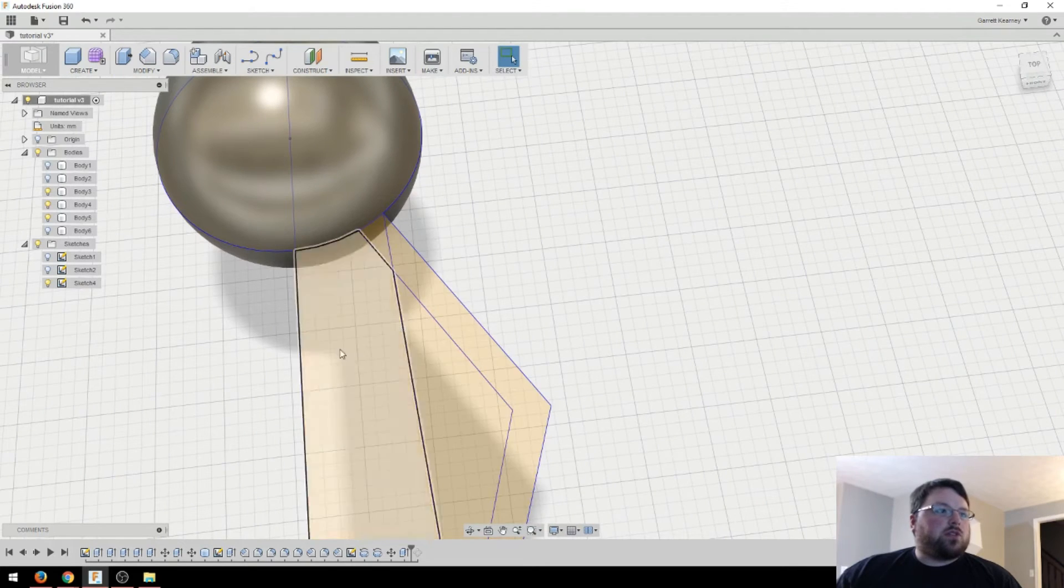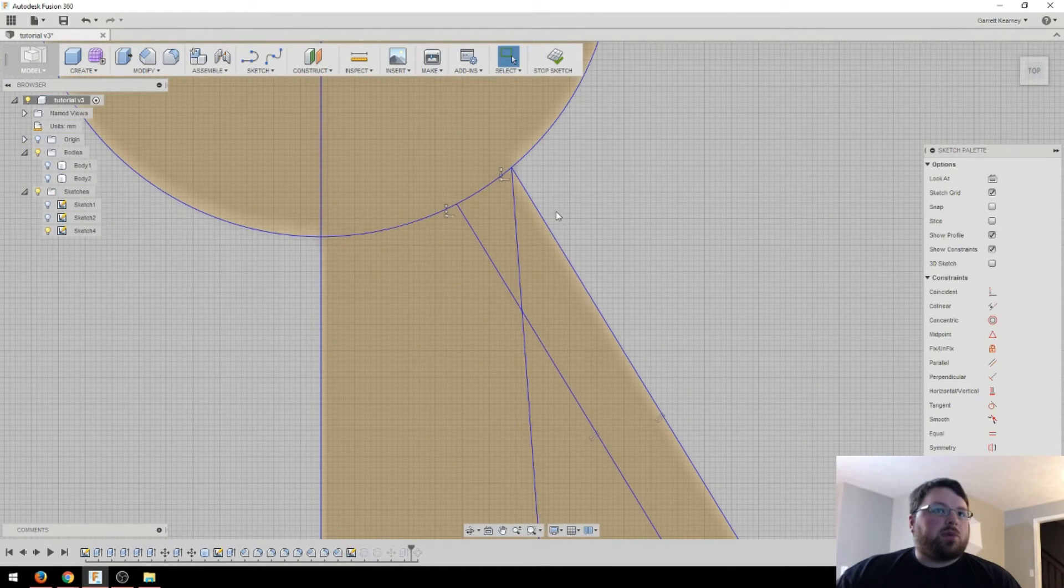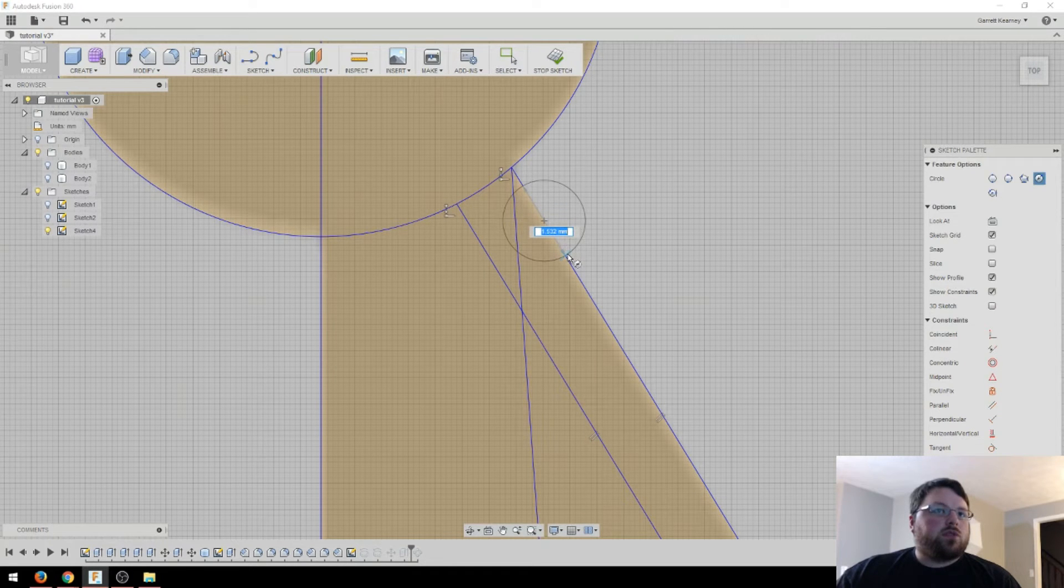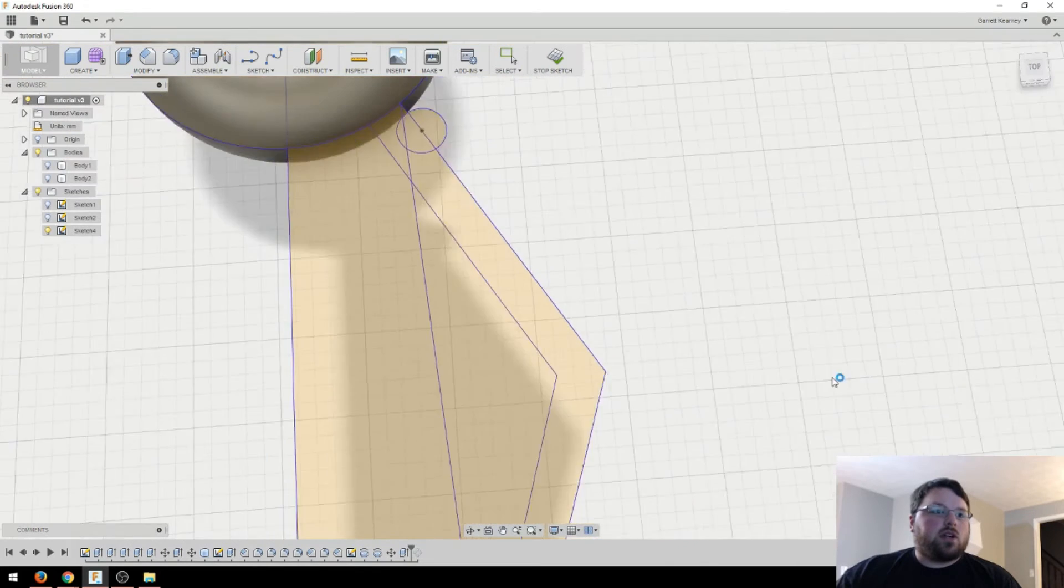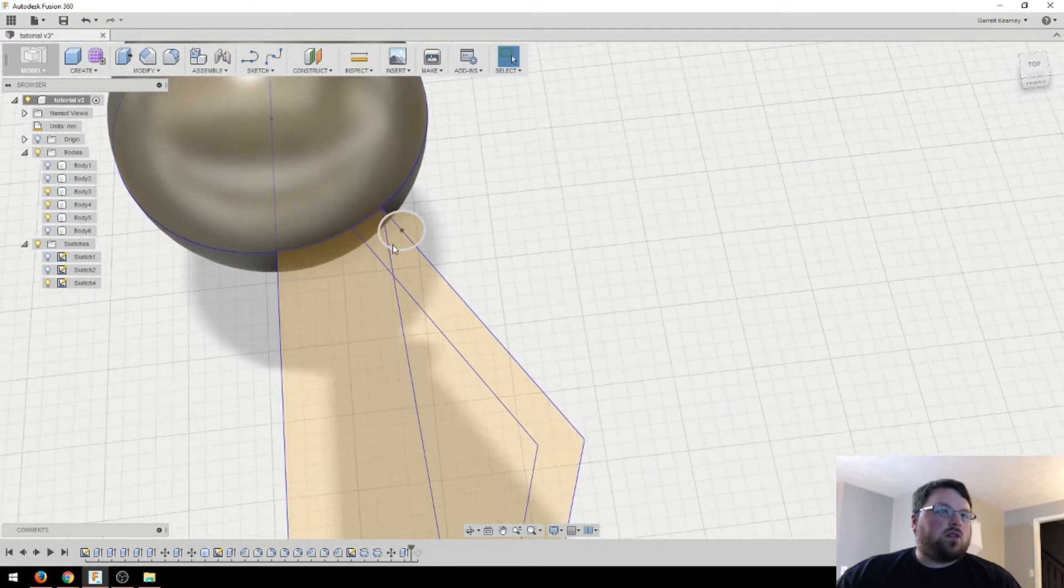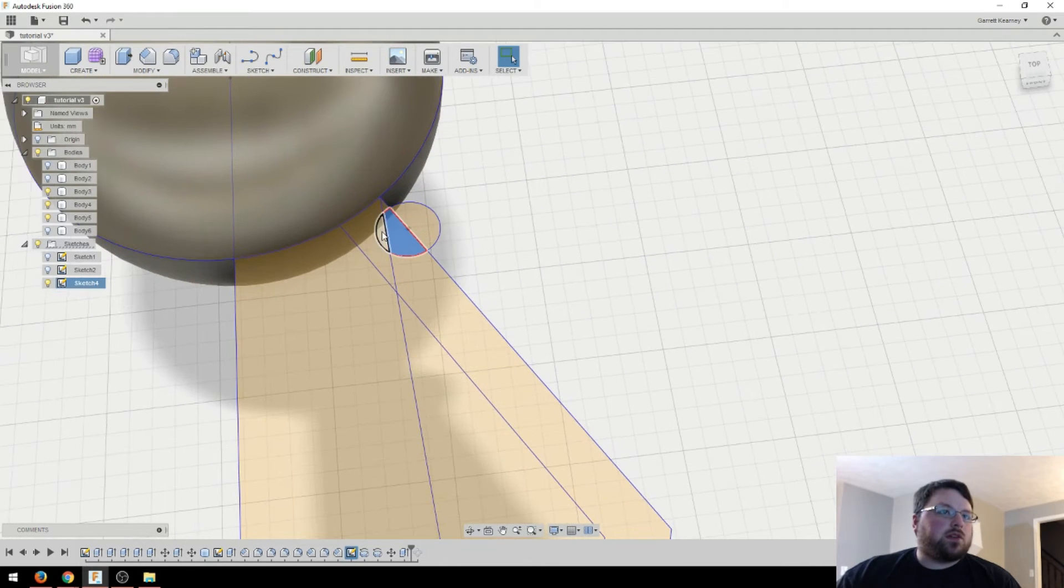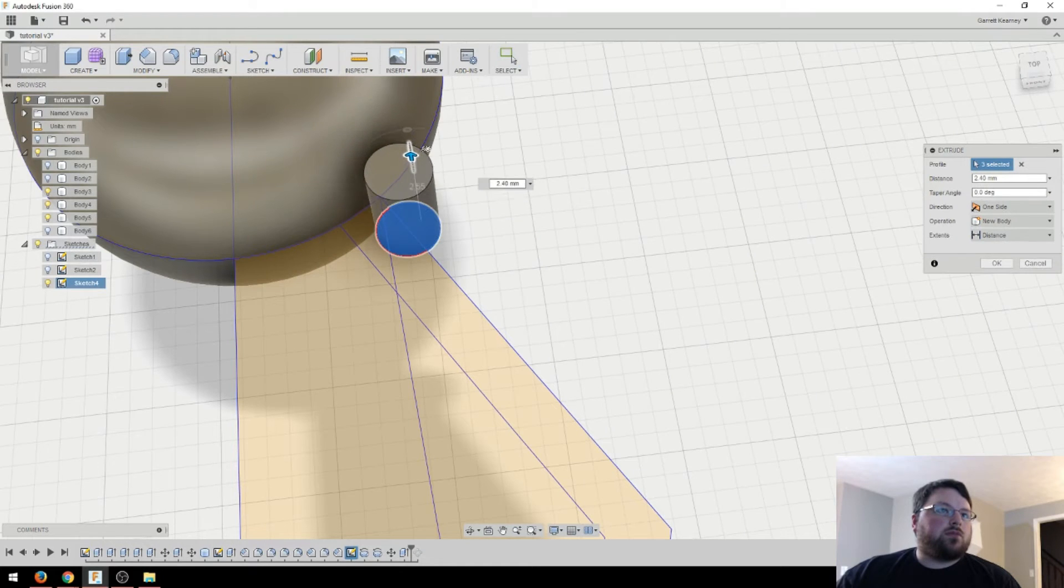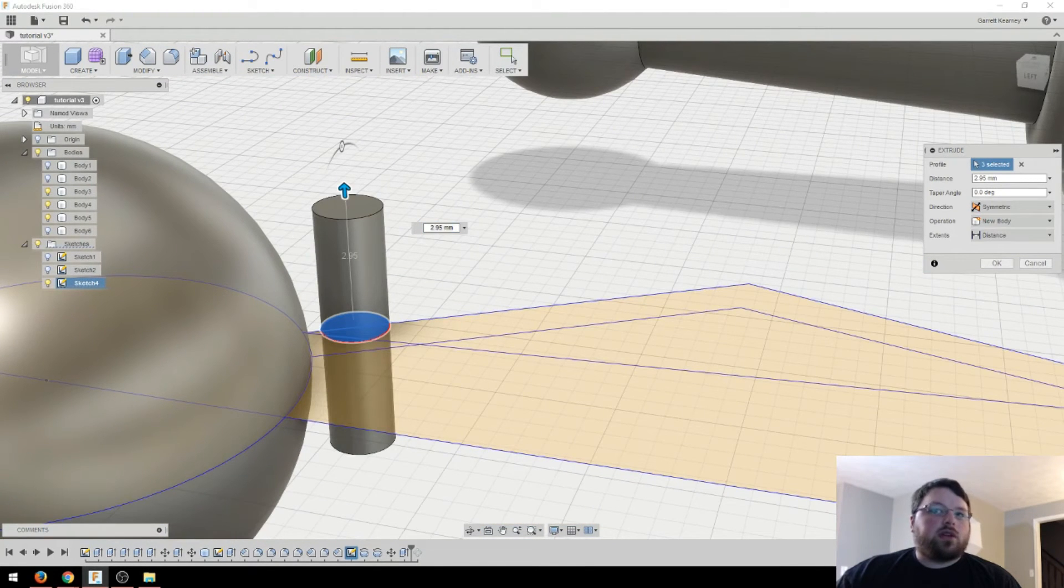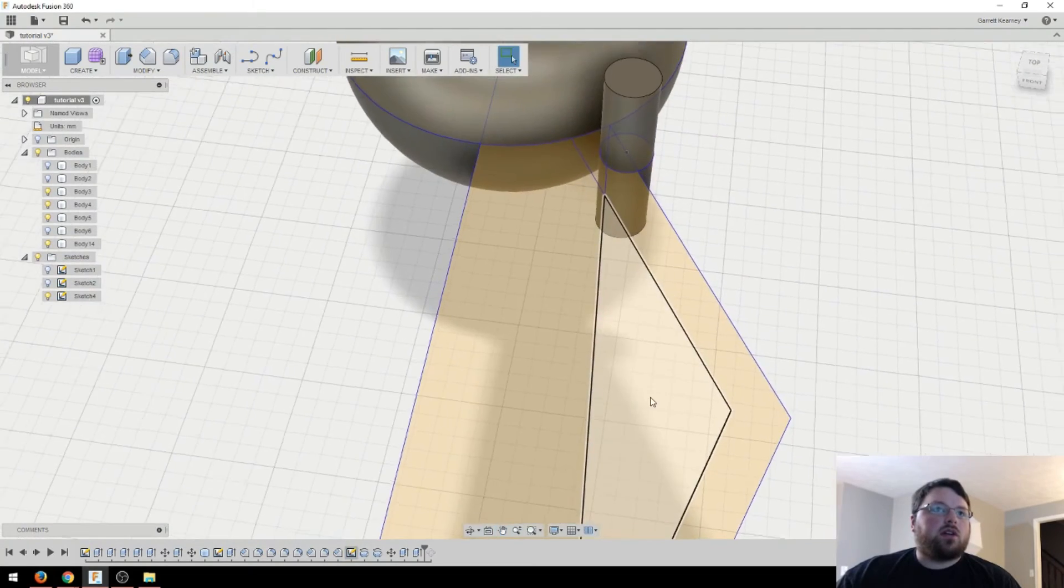So I'm going to put a circle. Actually, I'm going to go back into the sketch. And then I'm going to put a circle right here. And we'll just do something like that. I think that works good. I'm going to hit stop sketch. And then I'm actually going to extrude this circle out. Make sure I select all of it. I'll go press pull. Going up. And I'll make it symmetric. New body. Everything looks good there.